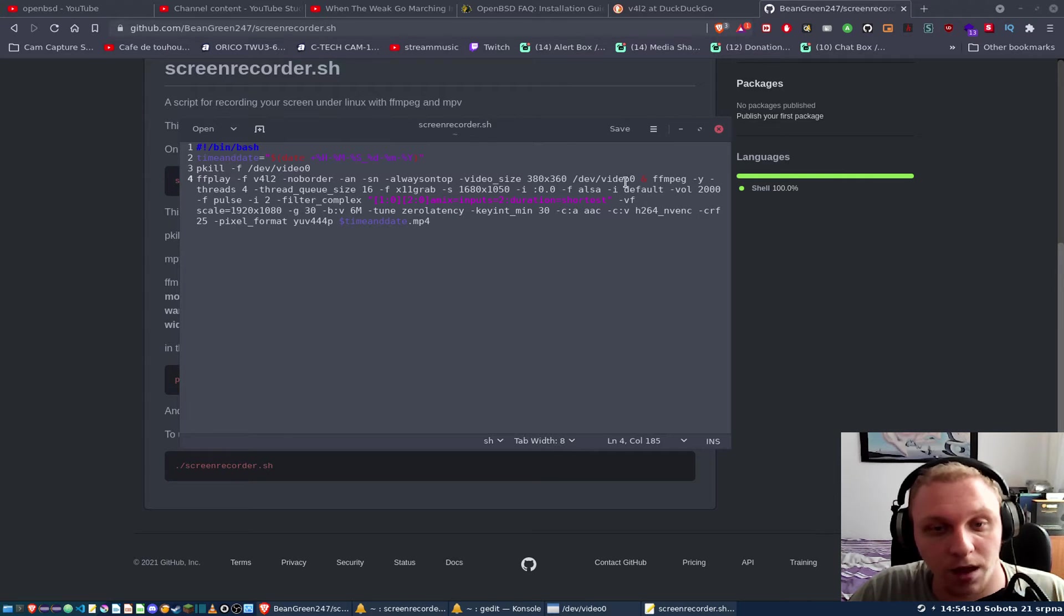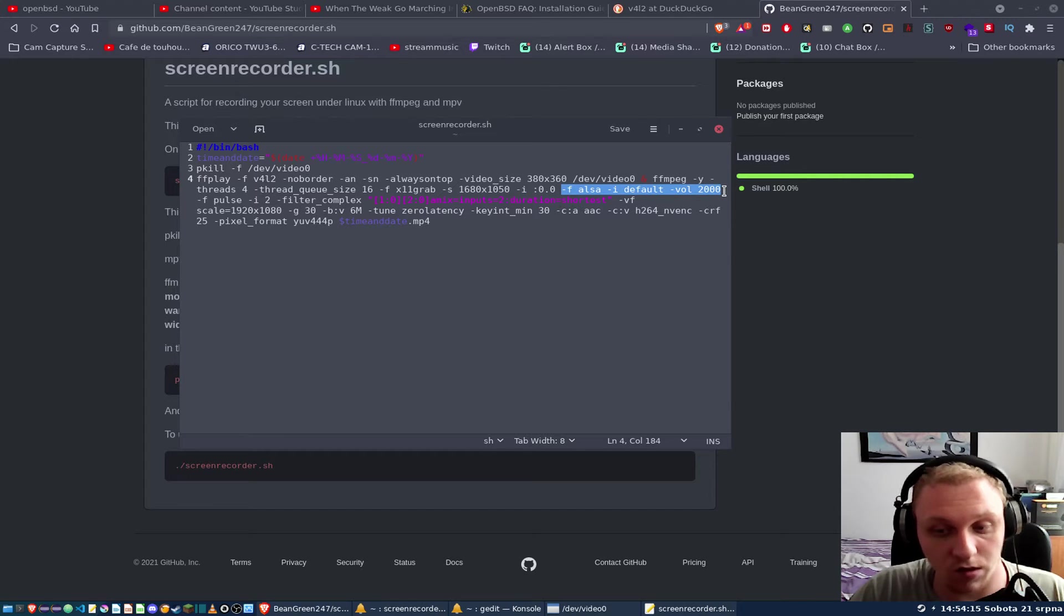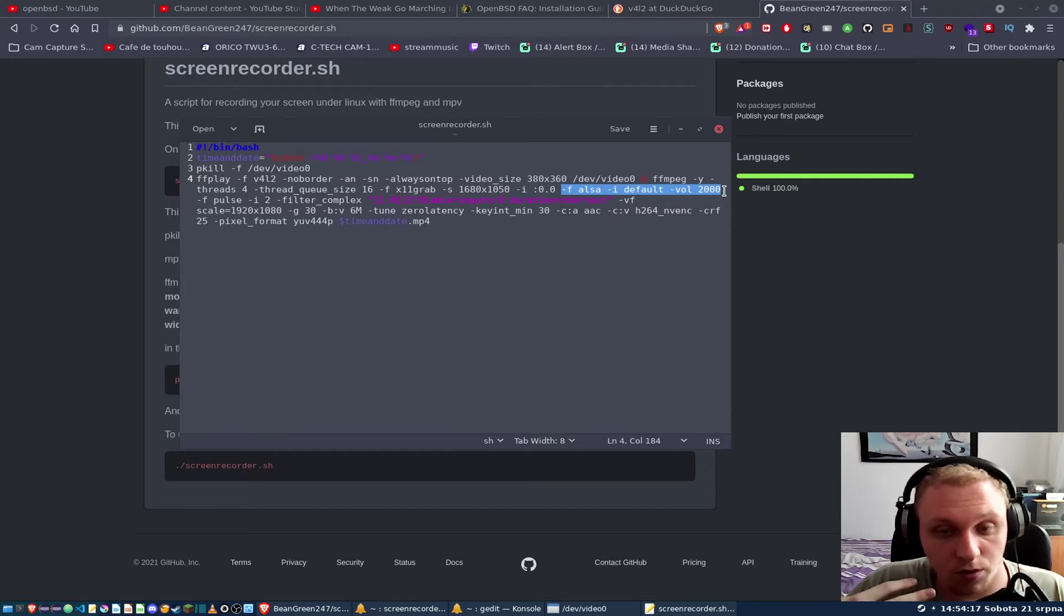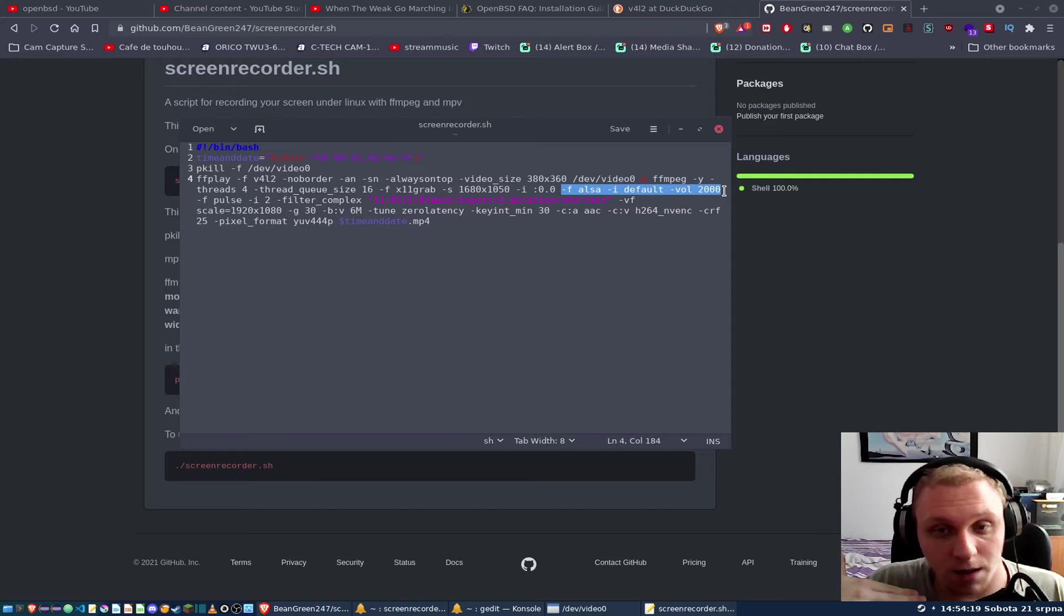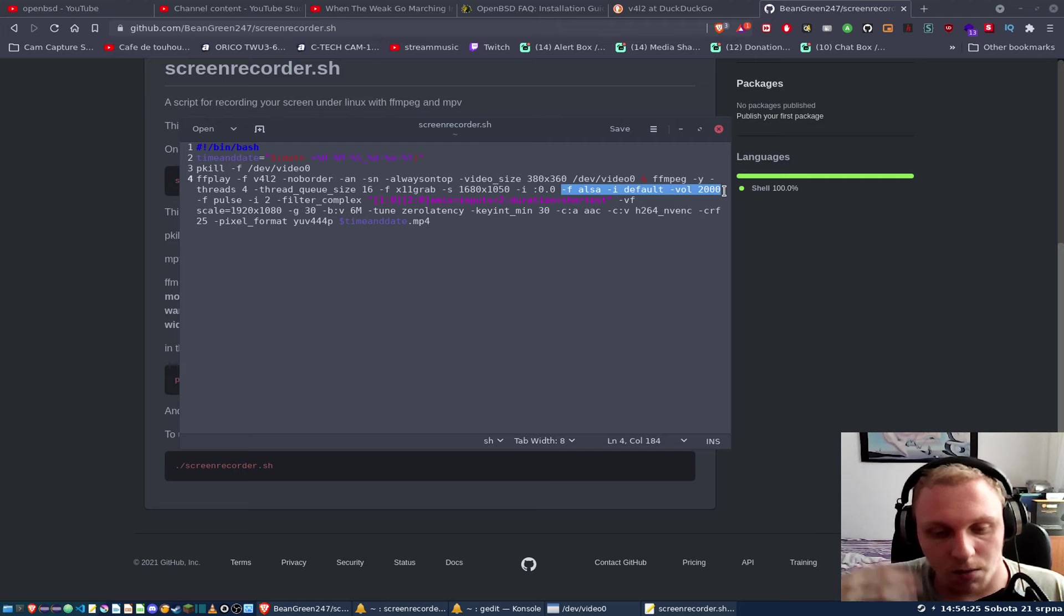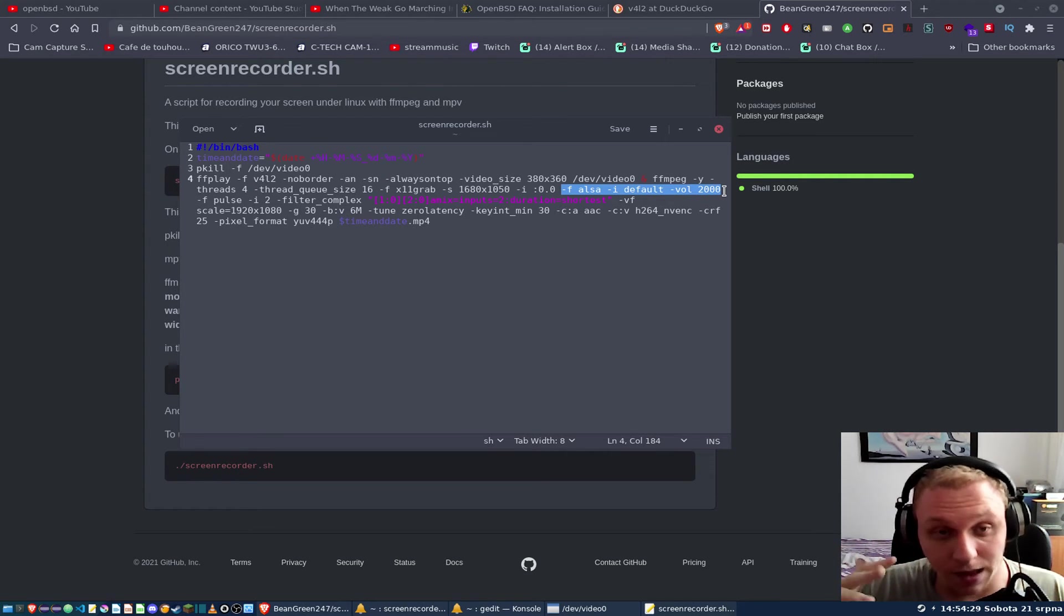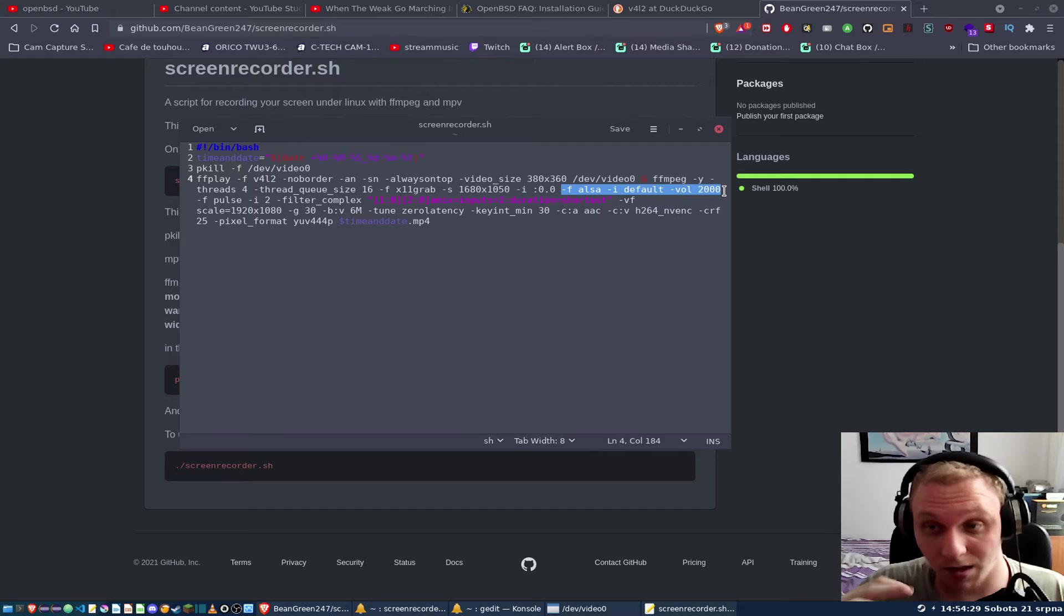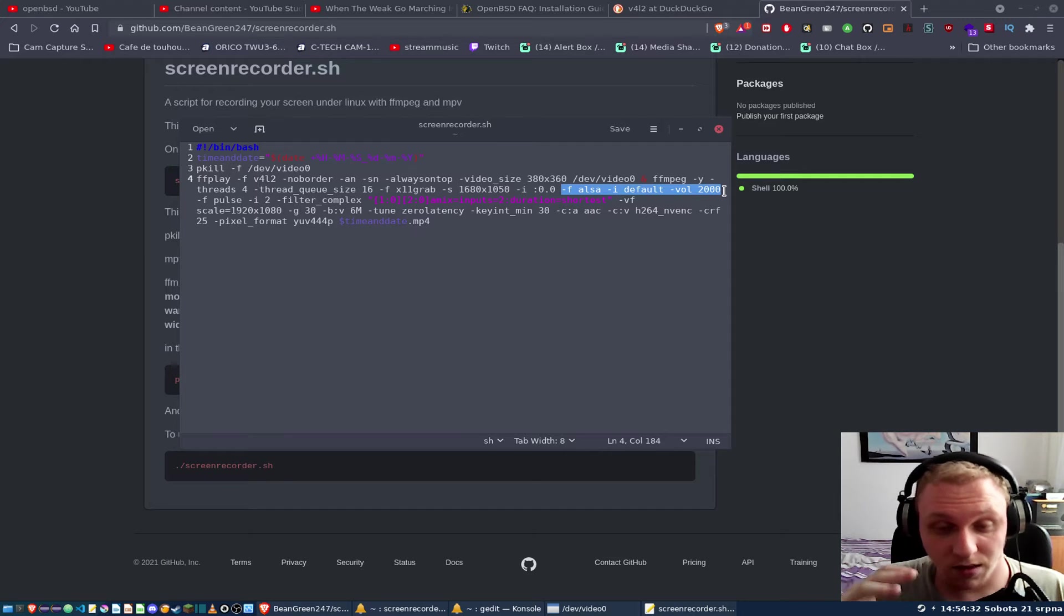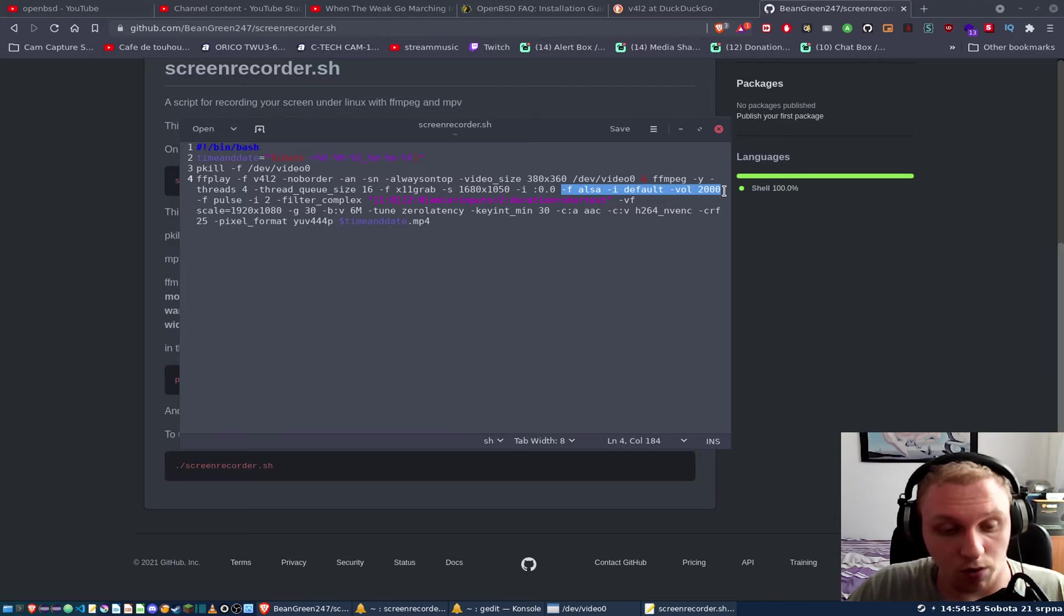Right, and then that's F ALSA default volume 2000. So what this does is it takes the input from my microphone and I'm essentially increasing its volume input, so I'm making it louder so it can pick up and increase the sound that it's getting.